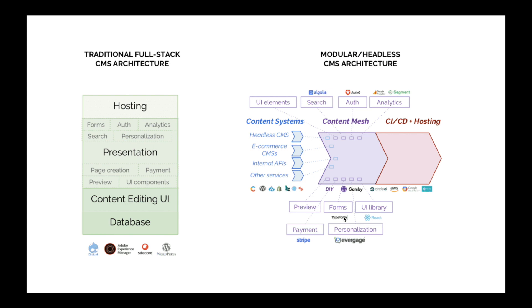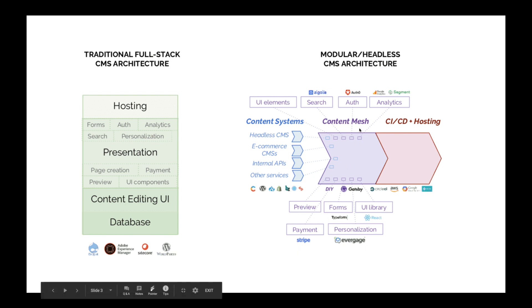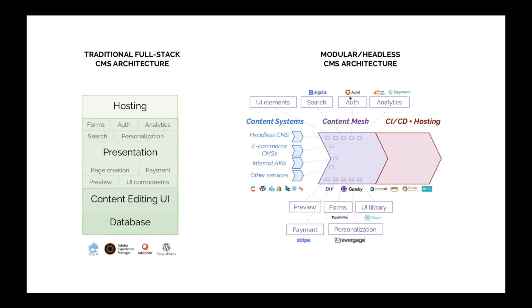You can also add Typeform for forms, add payment using Stripe, add OAuth for authentication, Google Analytics, or even search using Algolia. All of these services can be served via CDN with a CI/CD pipeline.